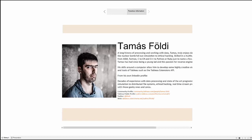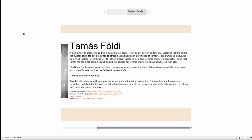A little quick history about Tomas: he has a long history of processing and working with data. Tomas truly enjoys data — from nuclear bomb fall simulations to ethical hacking. He's skilled in a multitude of languages from ASM, Fortran, C, C#, and C++ to Python and Ruby, just to name a few. Reverse engineering is another habit Tomas has had since a young lad, and his passion for it has not wavered with age.